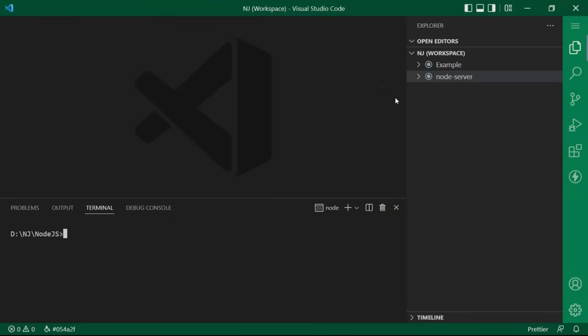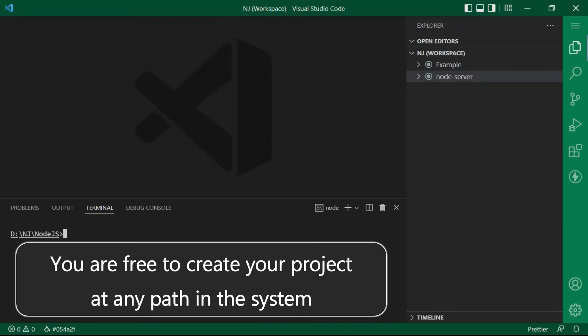I am going to create a new project and for that I am creating a new folder in this directory. But you are free to create your project at any path in the system.